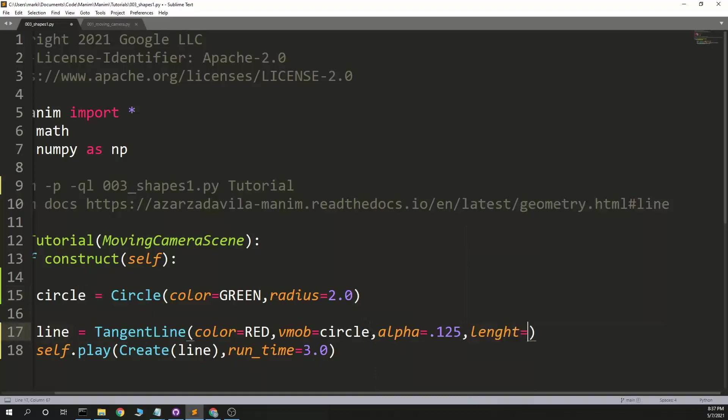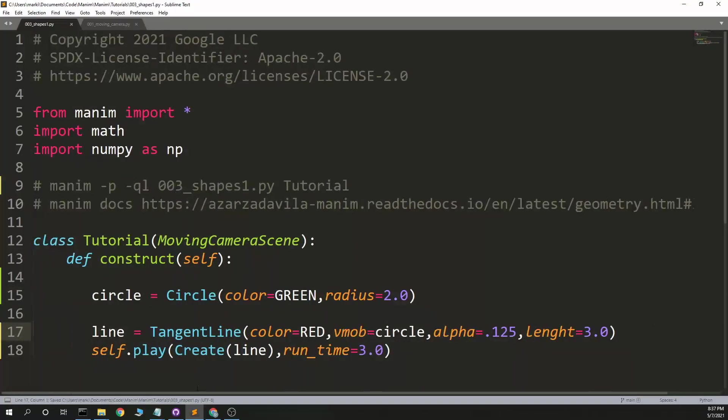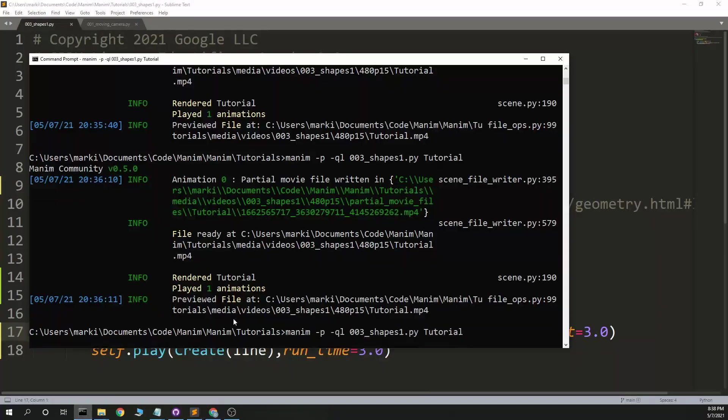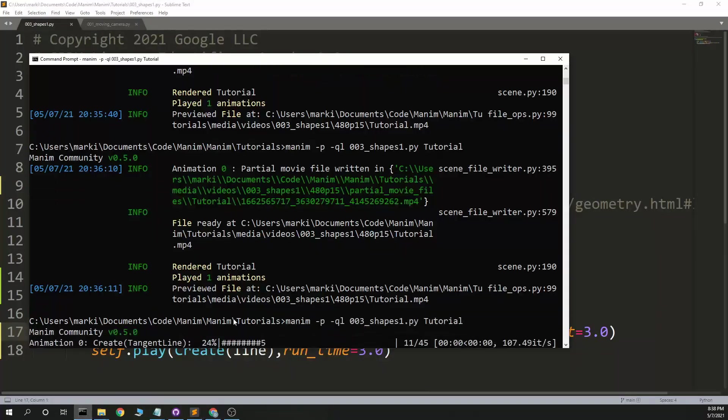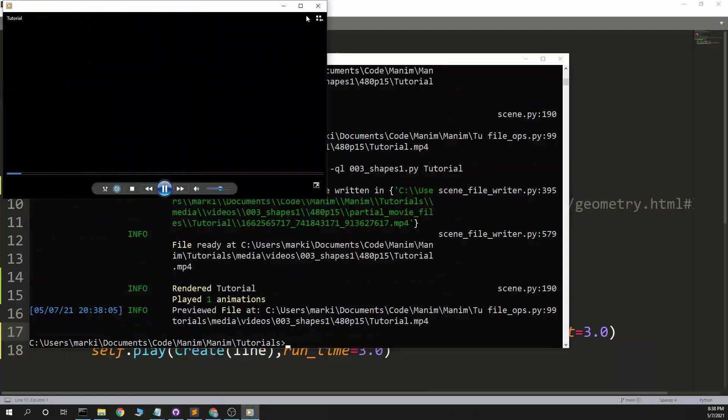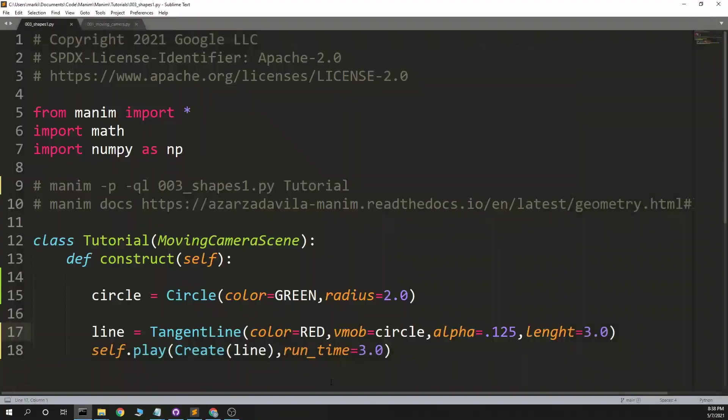Alpha equals .125. And length equals 3. So we expect this to be a tangent line at about 45 degrees. Yep, that is the line. Make it a little bigger.